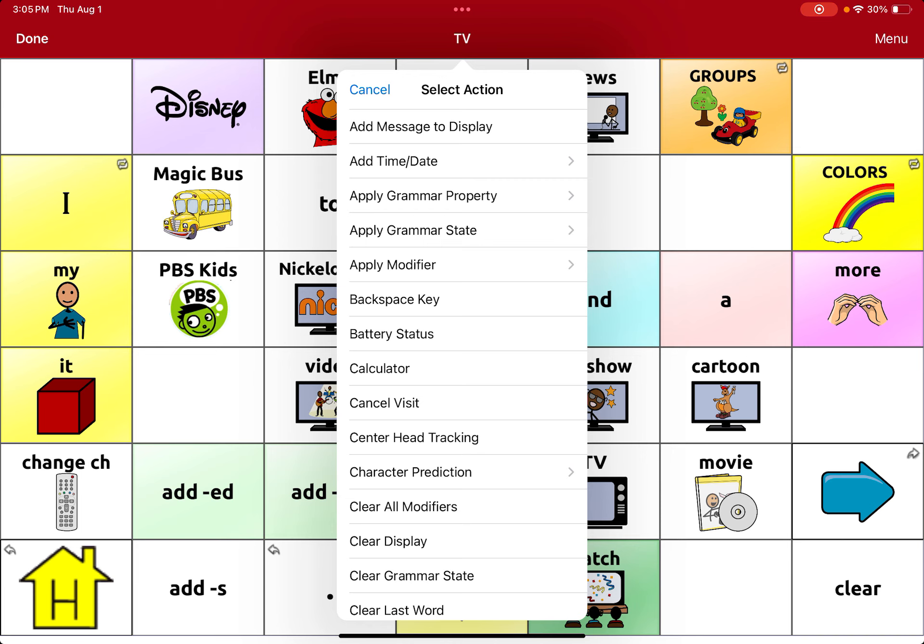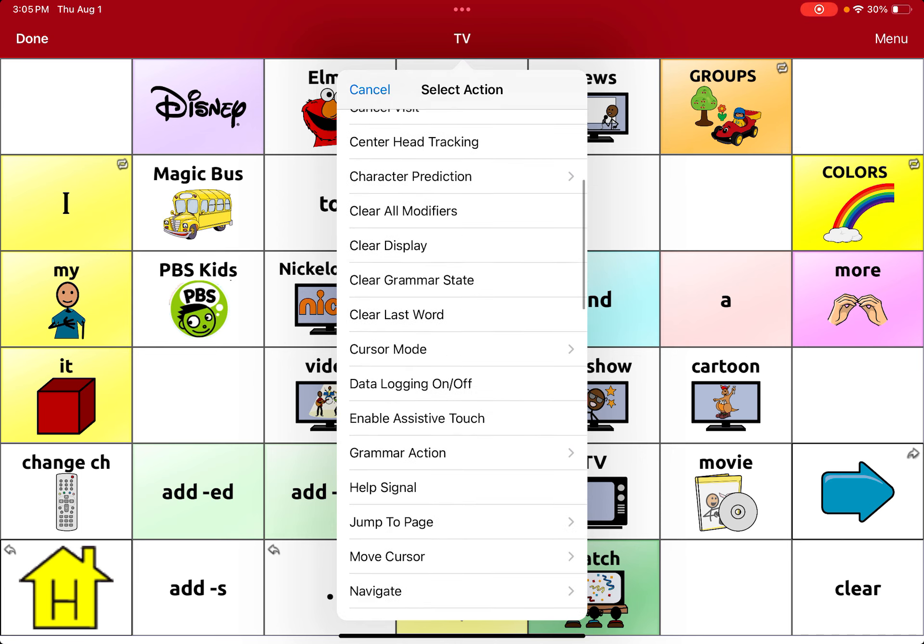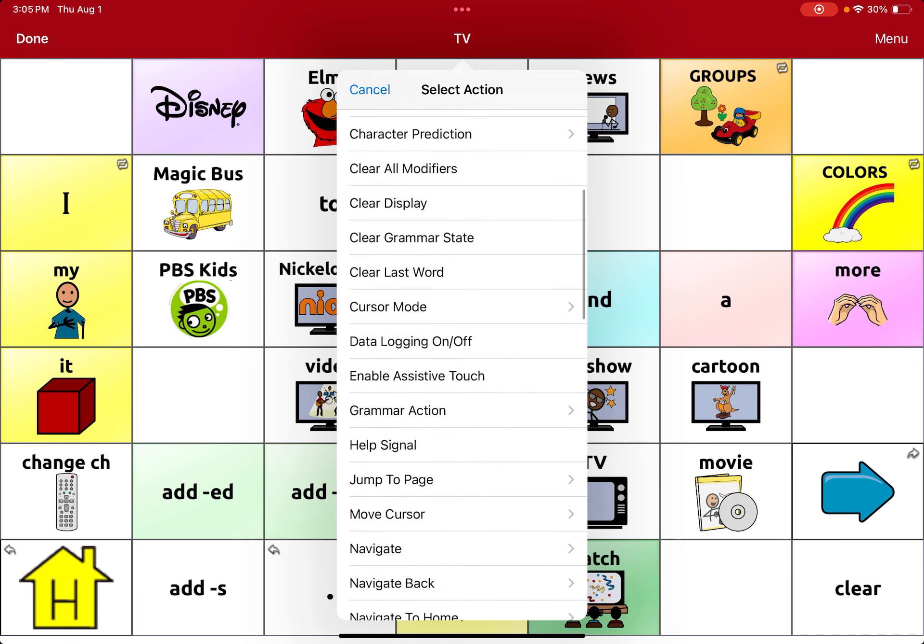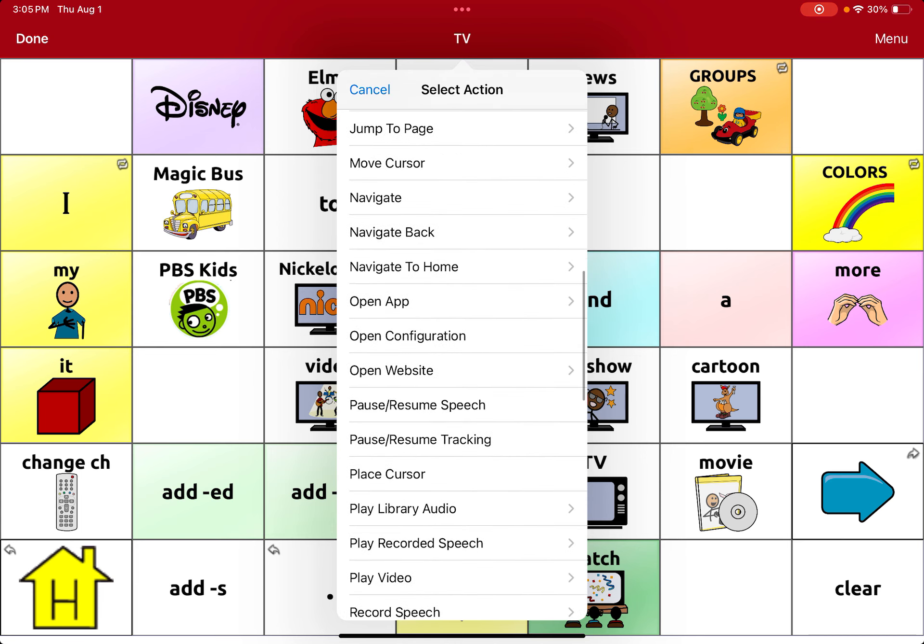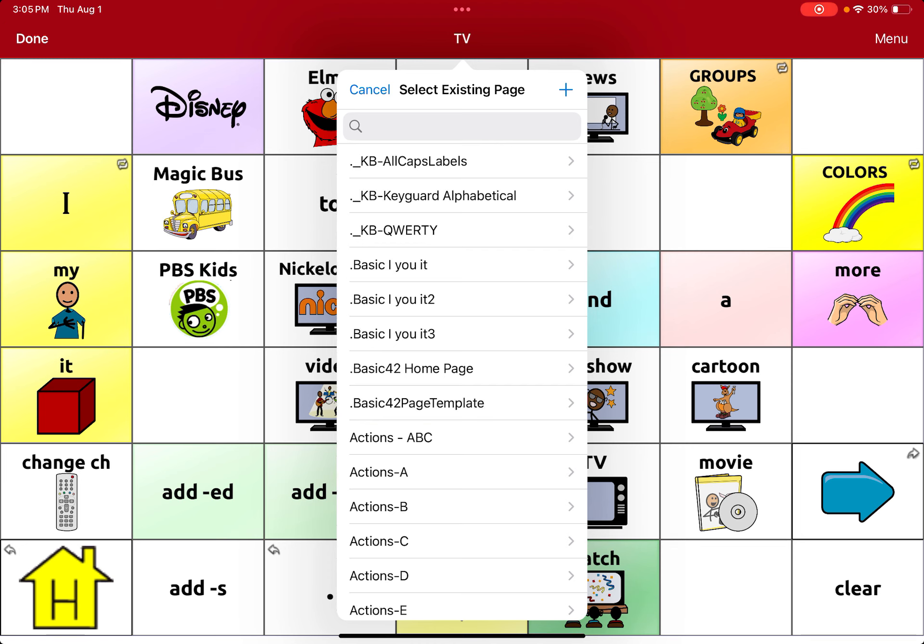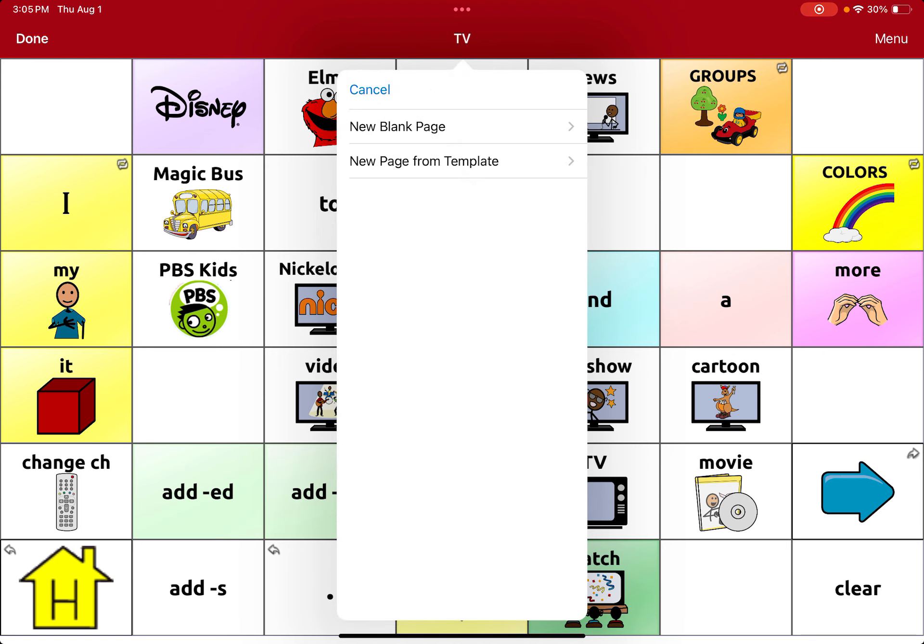Then we are going to scroll to navigate. And once you get to navigate, because we have it navigating to that page, you're going to click this little plus button that's next to select existing page to add a new page. So there are blank pages, which have completely empty cells, or pages from the template, which have some core words built into it.